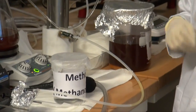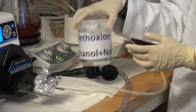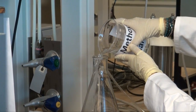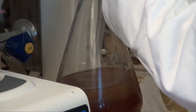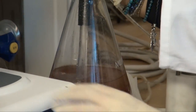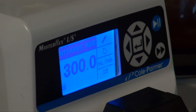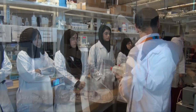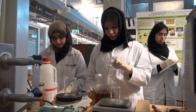And then we run the transesterification process. Basically, we take the waste oil plus the methoxide, which is the alcohol with methanol, plus the catalyst with NaOH, sodium hydroxide. We run them here, mix them, and then using this reactor it's mixed for two hours, and then we get the biodiesel.